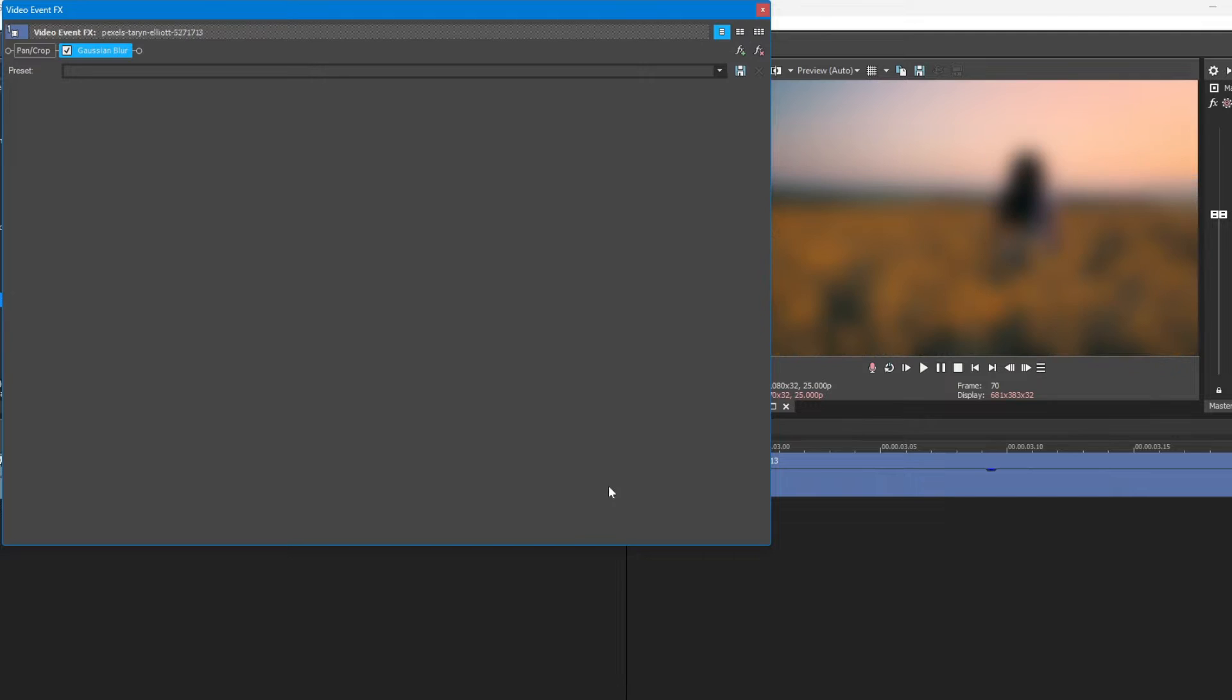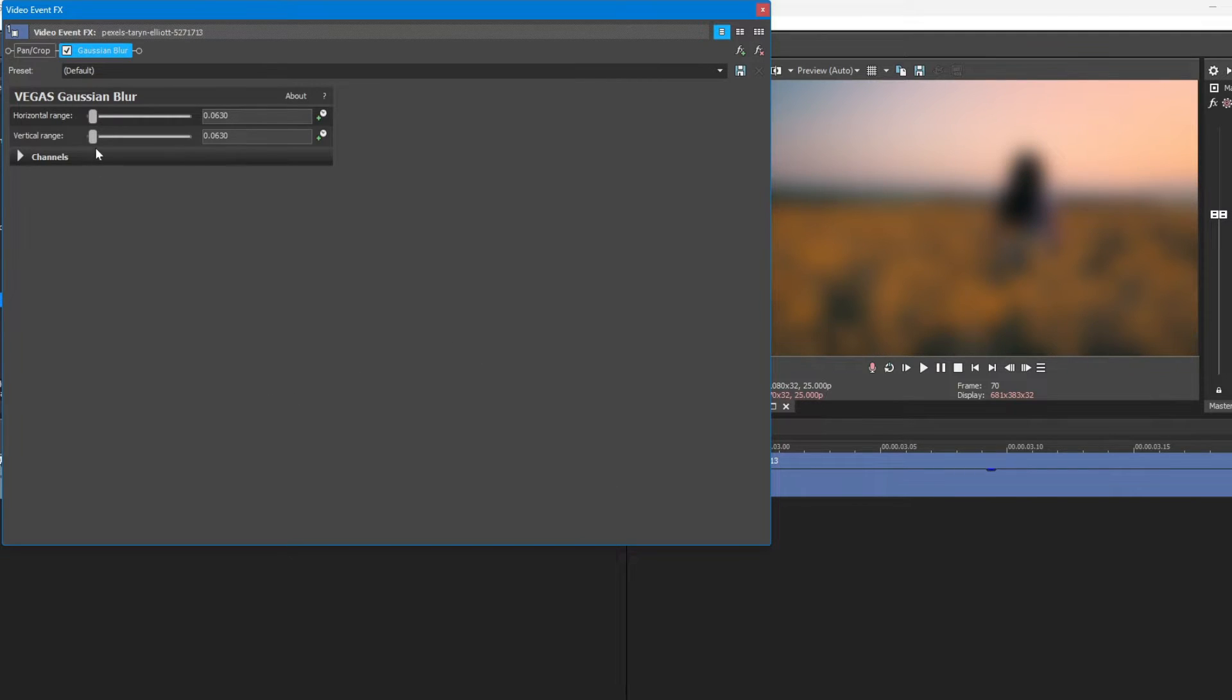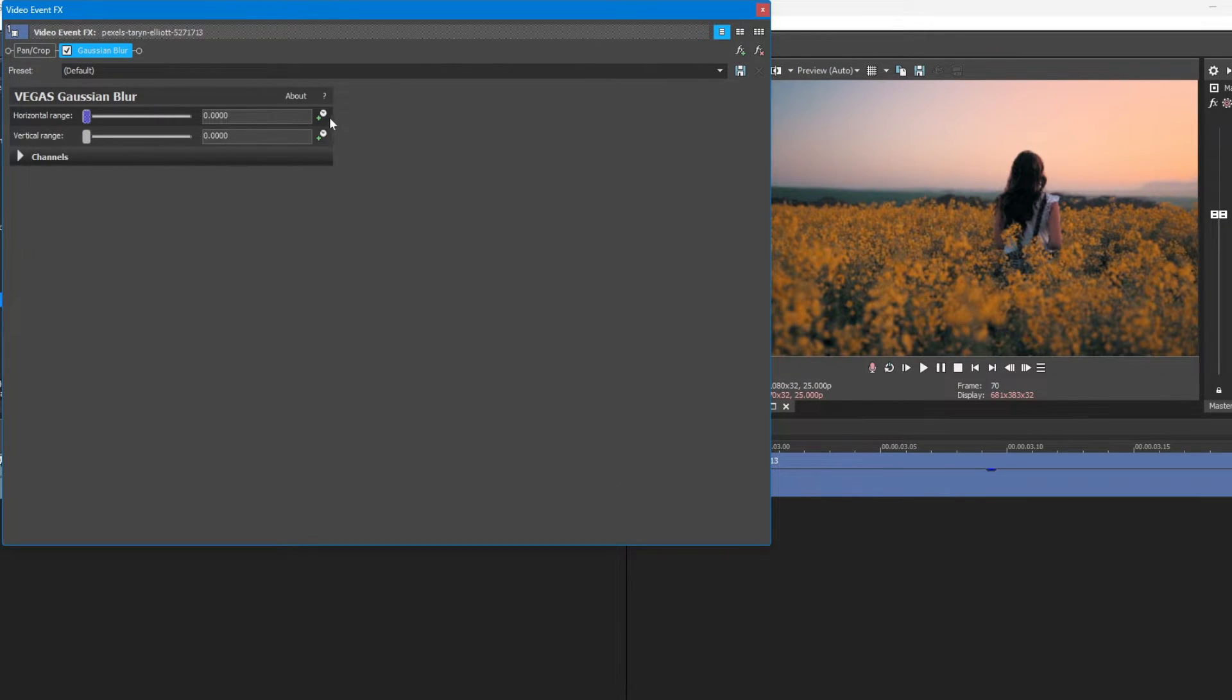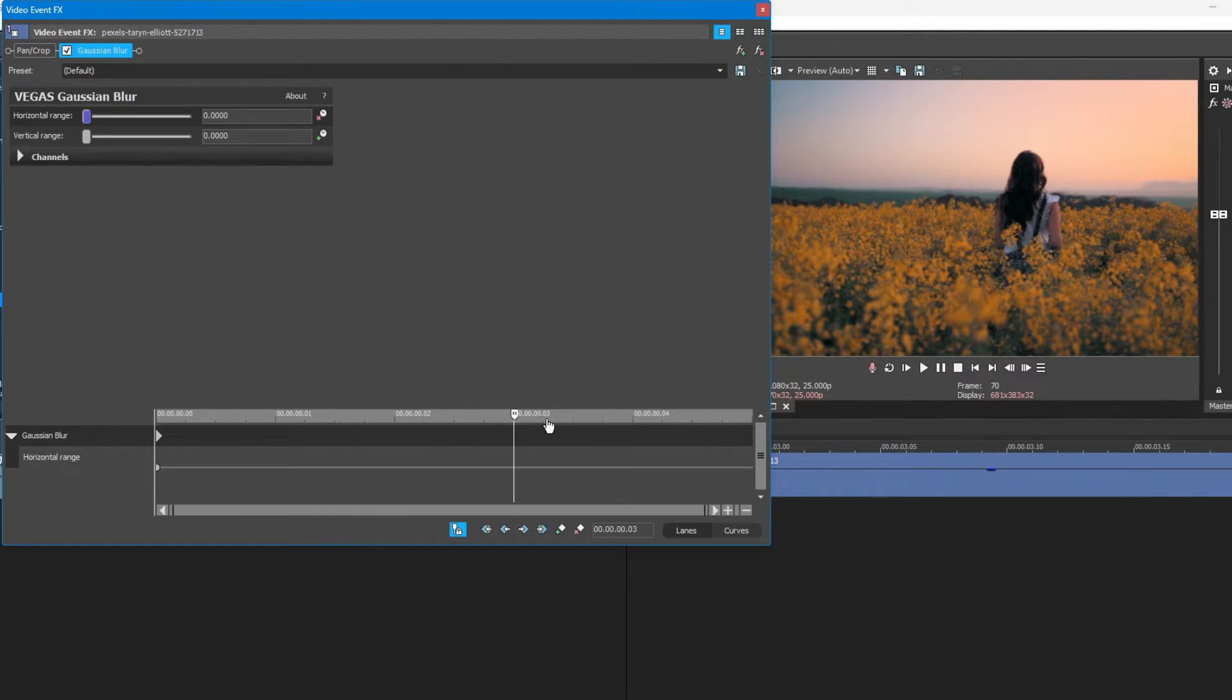Again, apply the default Gaussian Blur preset to the second clip. Click on the horizontal animate button.